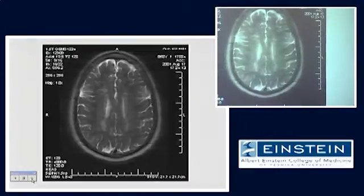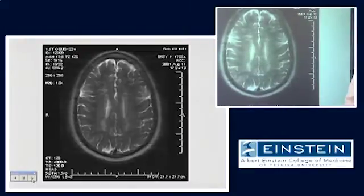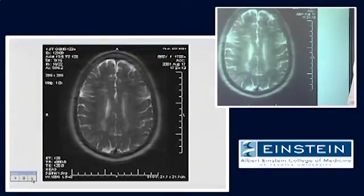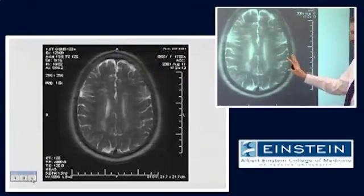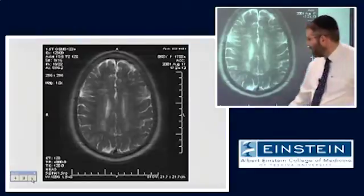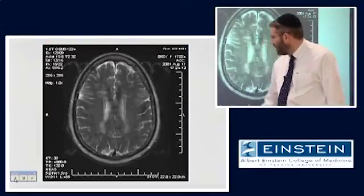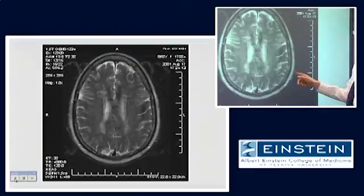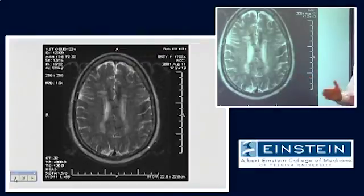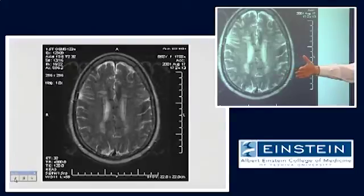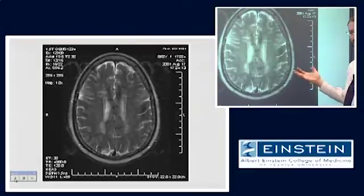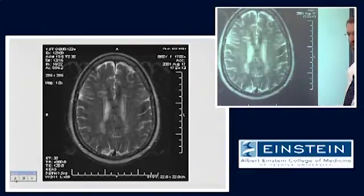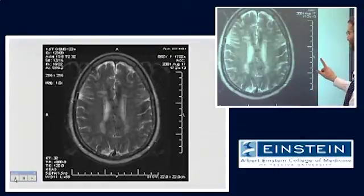What happens as you go to higher and higher echo trains? Notice how the image looks blurry — look at the edges of the fat in the scalp and see how much sharper those edges are at lower echo trains. With a longer and longer echo train, there's lower and lower signal amplitude at the latest echoes, so we don't have the power in the periphery of K-space to give us that kind of edge definition.